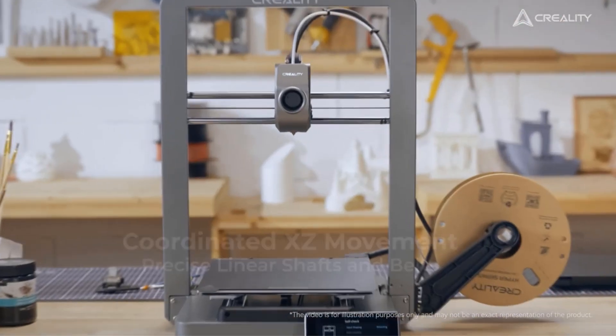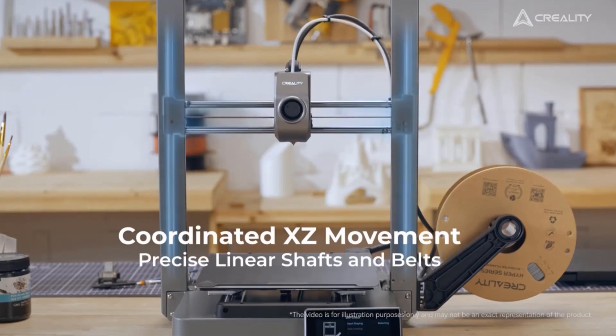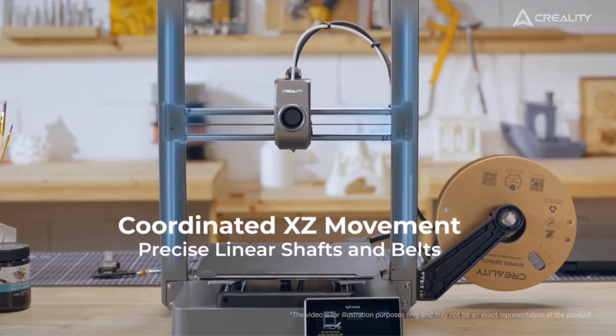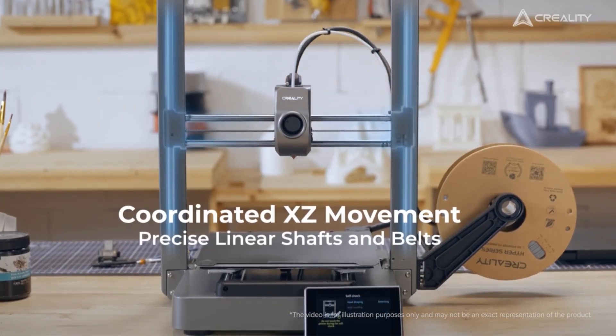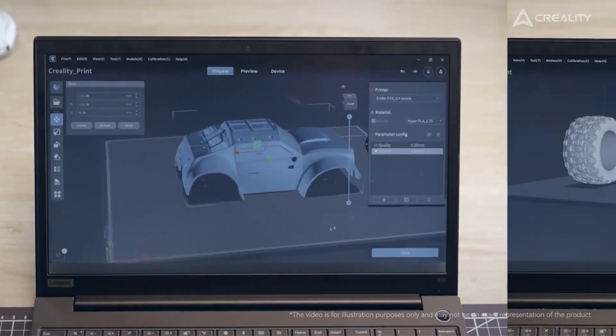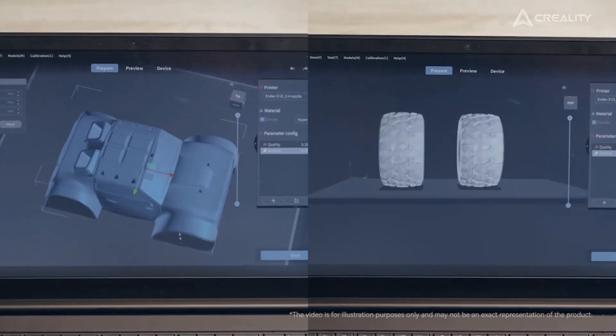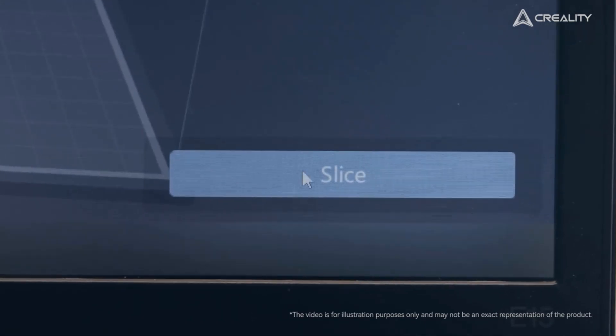Two fans, front and back on the printhead, cool the freshly printed section rapidly and evenly for refined print quality.